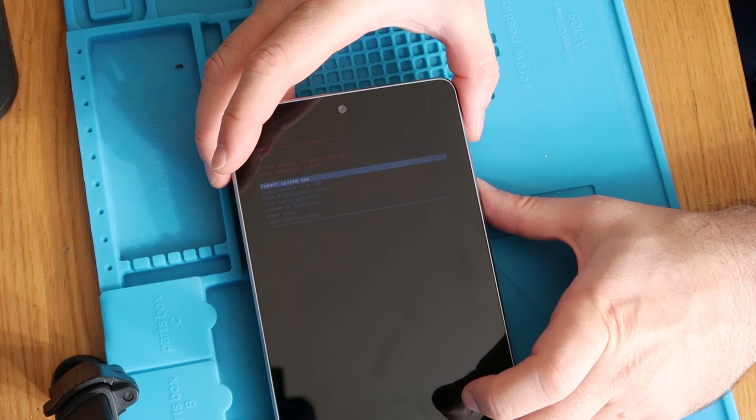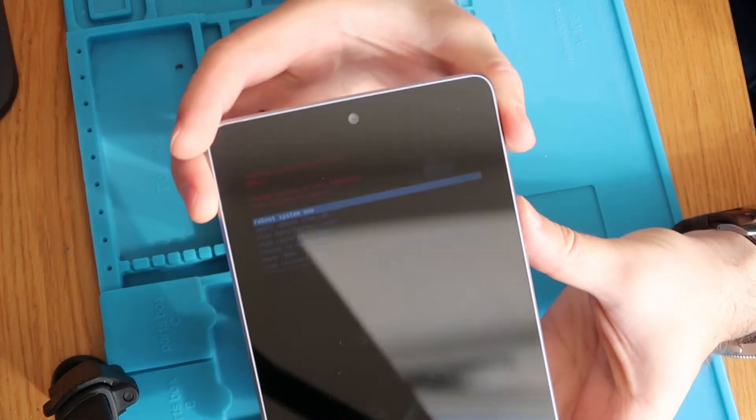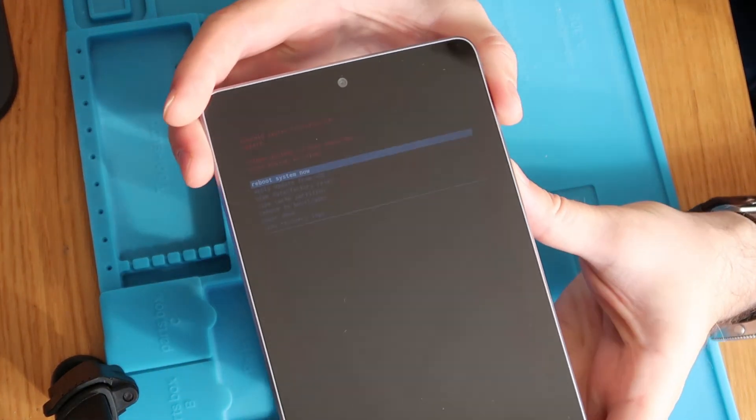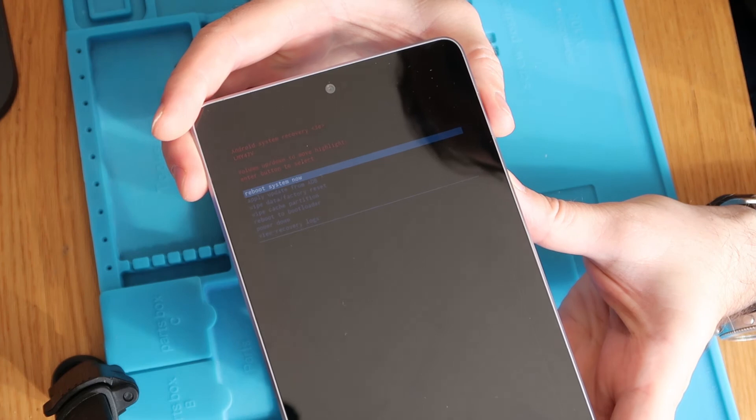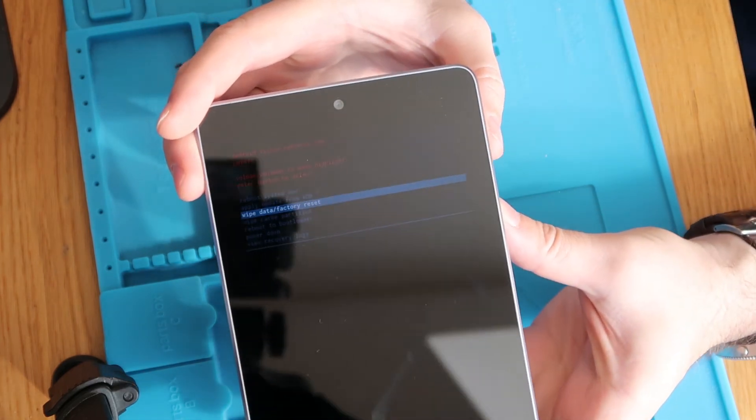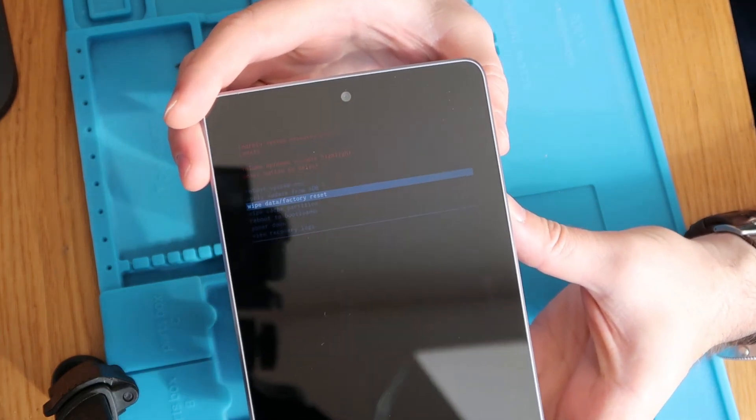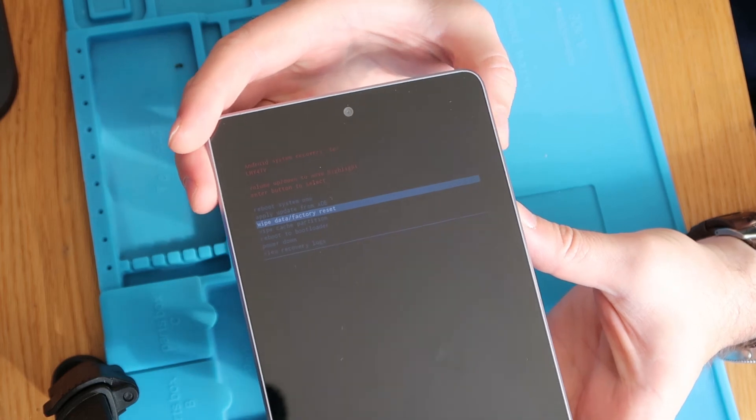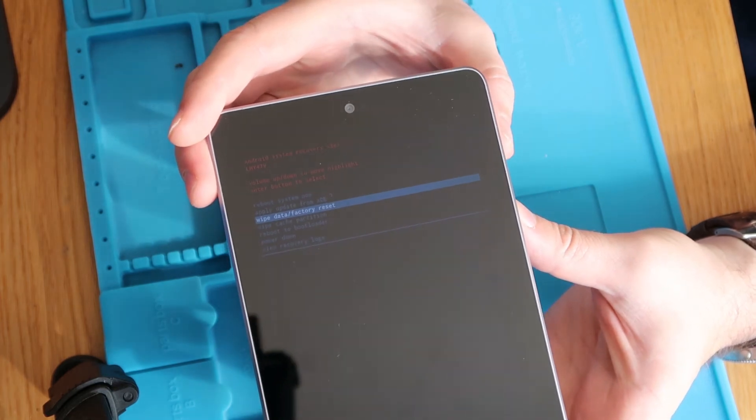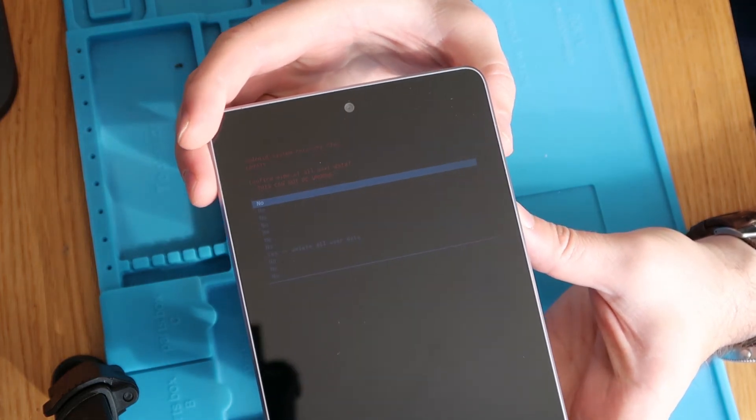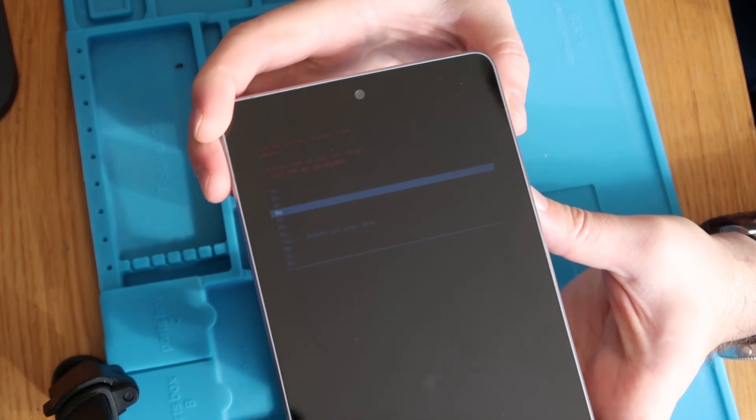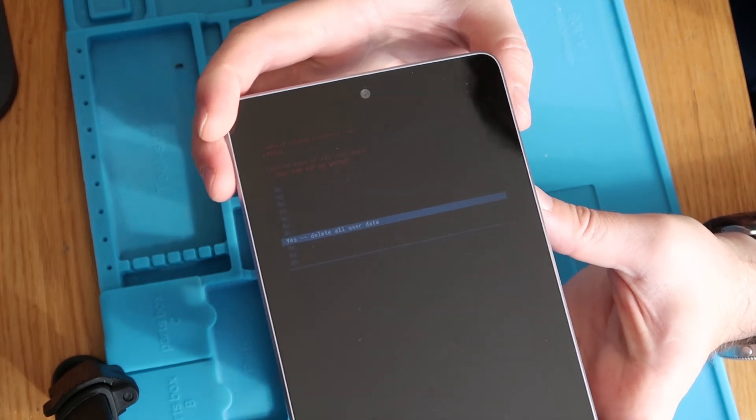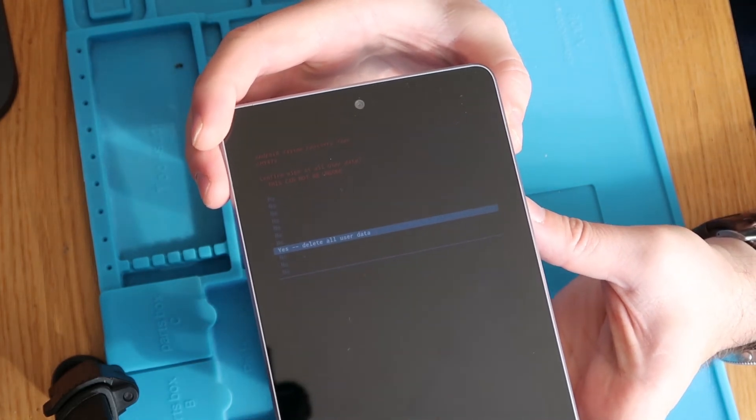On this screen we're going to scroll down until we get to wipe data slash factory reset and we'll press the volume down key to do that and then we're going to press the power button to select it and then again using the volume down we're going to scroll all the way down until we get to delete all user data.